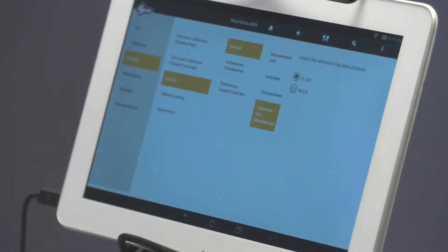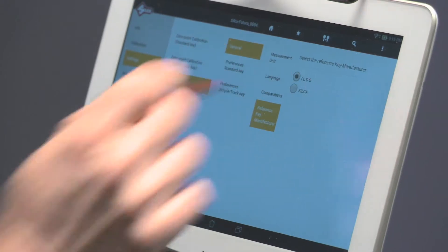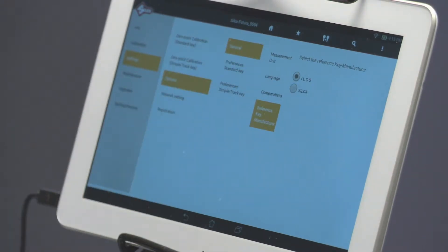Reference Key Manufacturer. Select ILCO to display ILCO Keyblanks as a reference in the database.